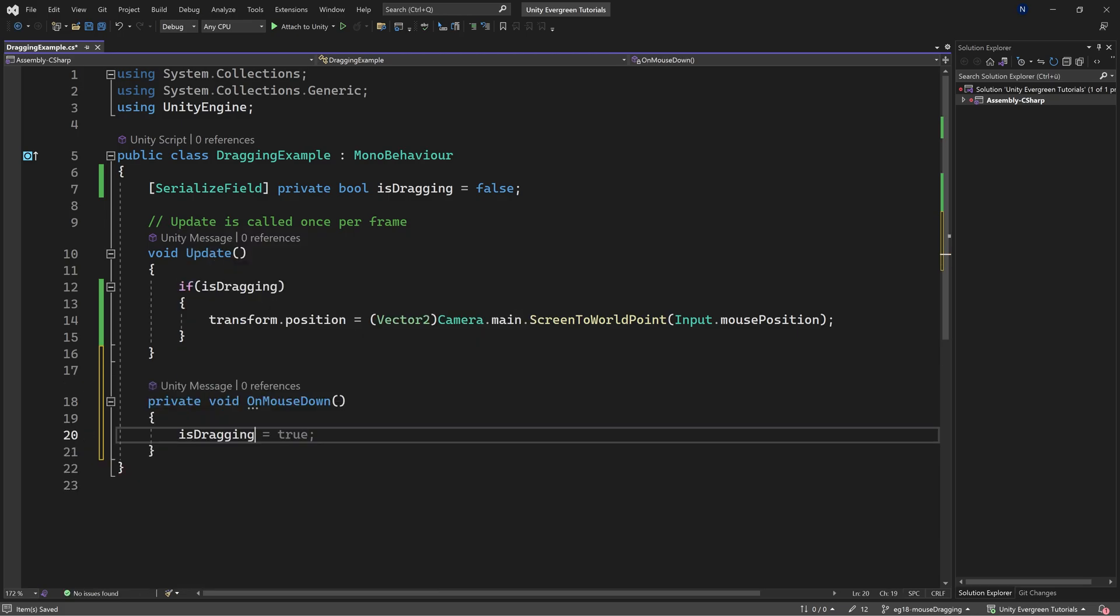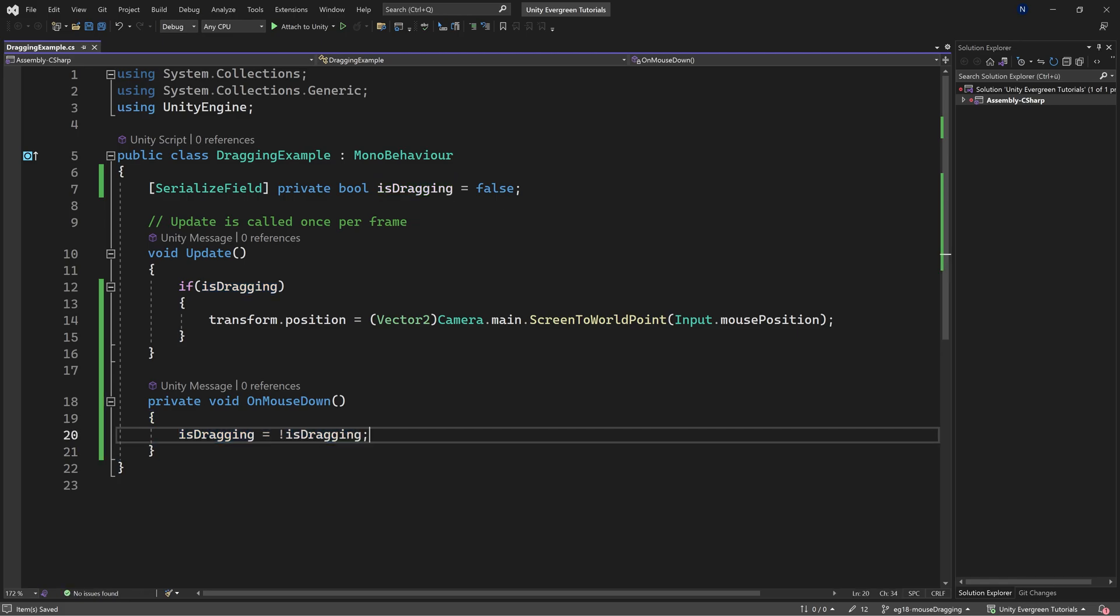Basically, we're going to make it so that you can click on an object, you can then drag it around, and when you click again, it's going to be then set down at that position. So this is going to be equal to the opposite of isDragging, so that you basically toggle it on and off. That's the idea.